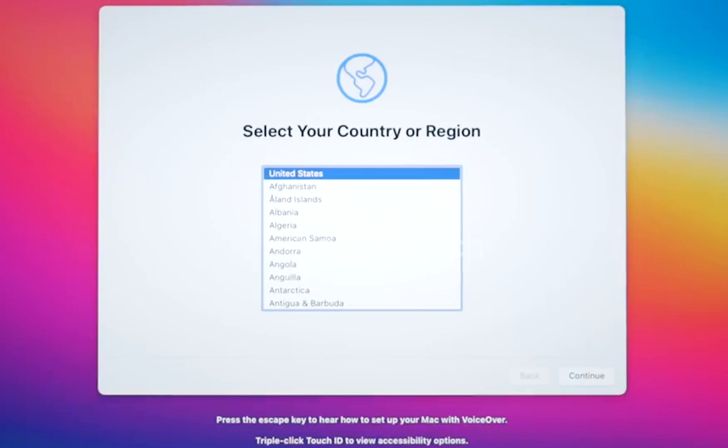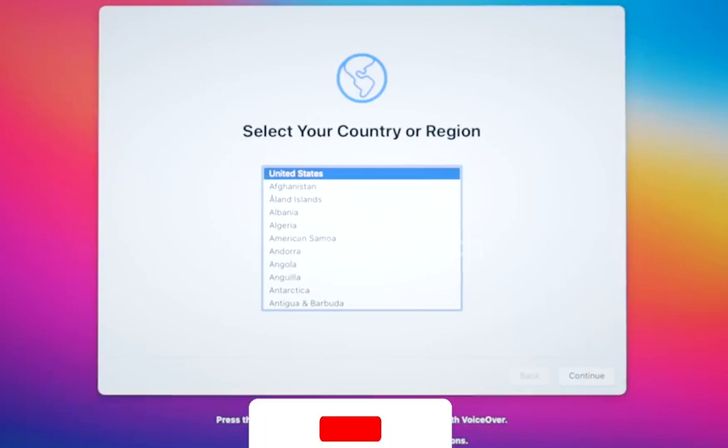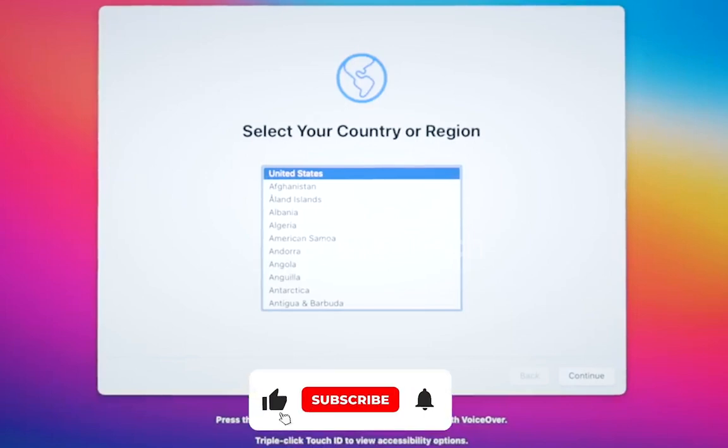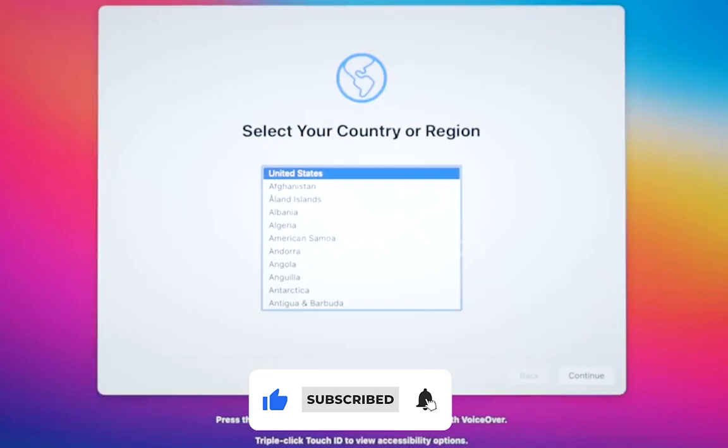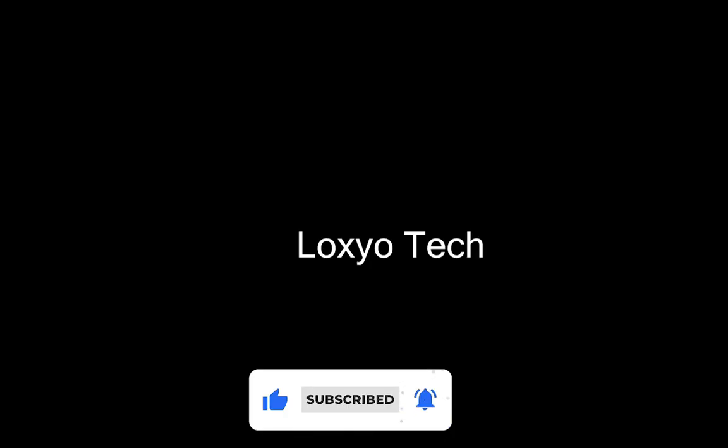Hope you like this video. Please comment, like, and share with your friends. Thanks for watching. See you in the next video.